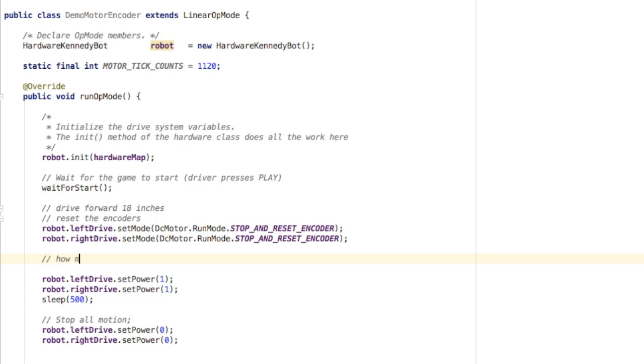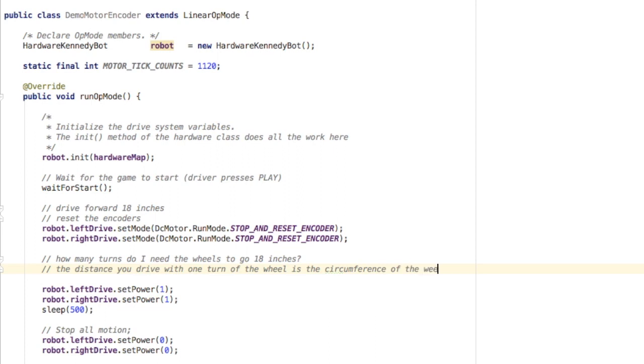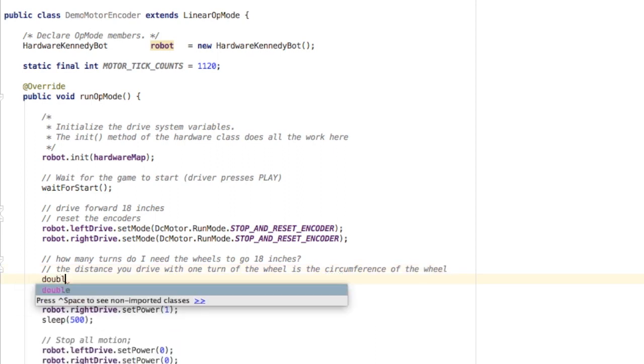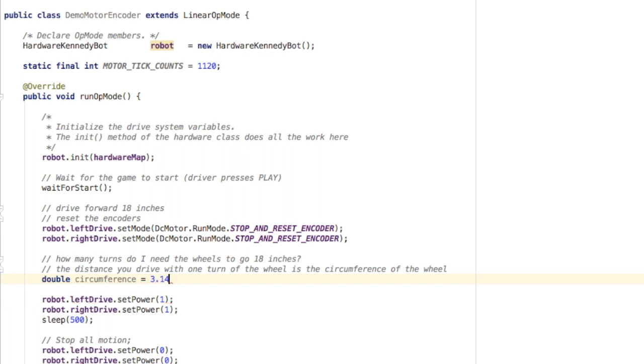Now we have to figure out how many times the motor has to turn the wheels to go the correct distance of 18 inches. We need the circumference of the wheel to know how far it goes when it turns once. I'm going to create a variable called double, which handles decimals, and call that circumference. I'm going to set that equal to pi, which is 3.14, times the diameter of the circle.